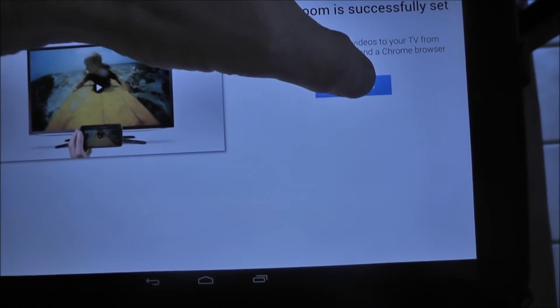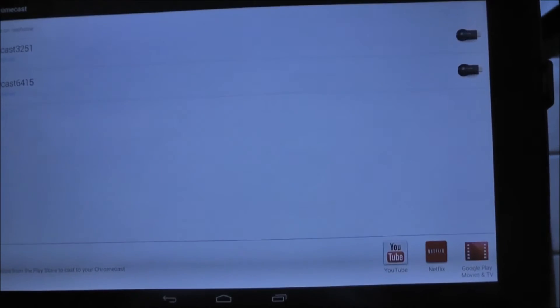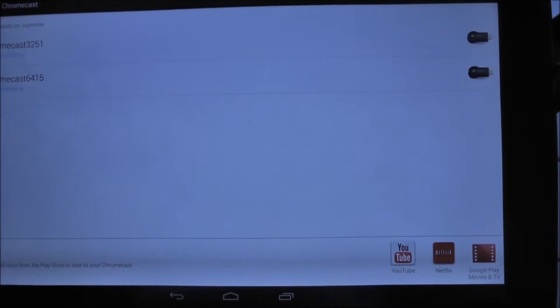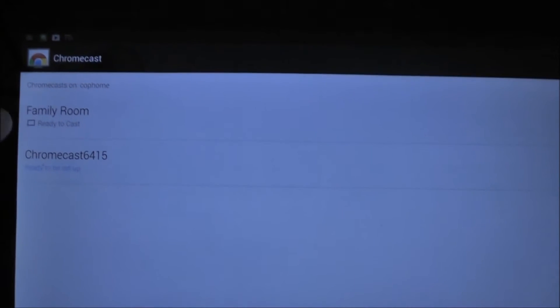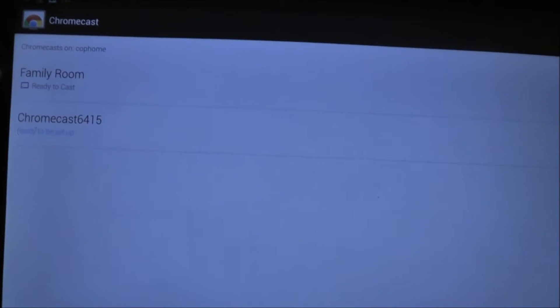And we're going to finish the setup. And so that one, as you can see over here, is now ready to cast.